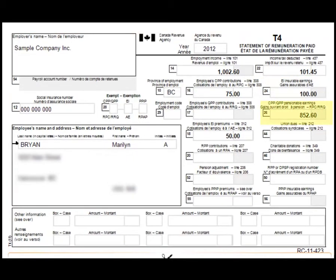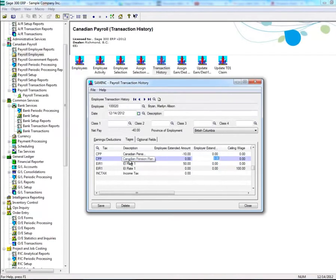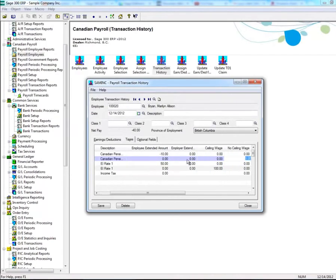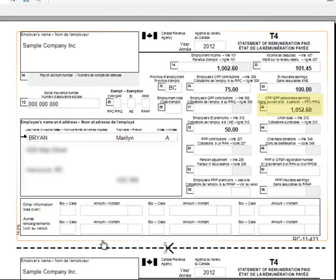If changes need to be made to Box 26, CPP, click on the Taxes tab, then select CPP under the Tax column, and enter the amount in the Ceiling Wage and No Ceiling Wage fields. Here you can see that Box 26 has been adjusted.